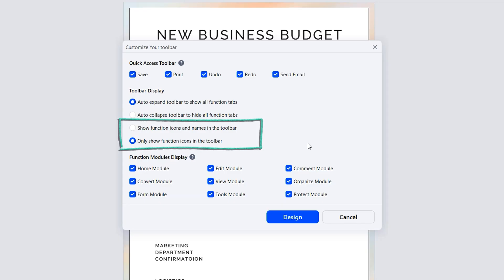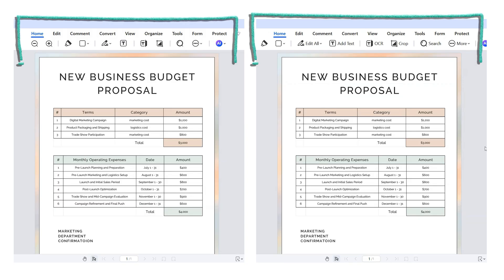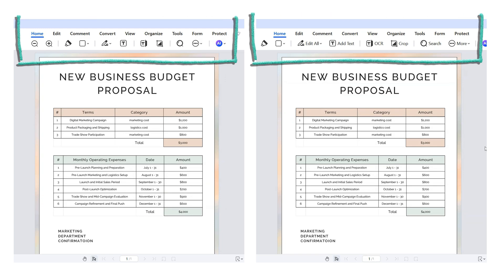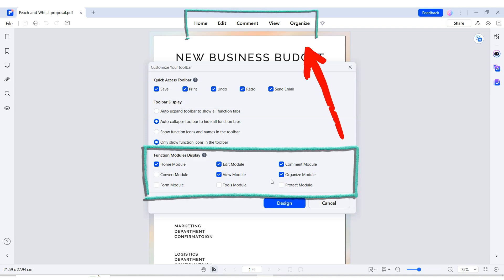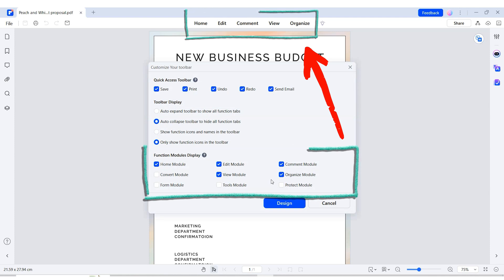Version 11 also allows you to display either function icons or names in the toolbar, catering to different user preferences. Whether you find icons more visually appealing or names clearer and more descriptive, this feature ensures that the toolbar is accessible and easy to use, enhancing overall usability. The function modules are designed to streamline the interface by hiding less frequently used features and keeping commonly used ones visible, reducing the steps needed to find tools and boosting your editing efficiency.